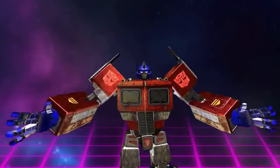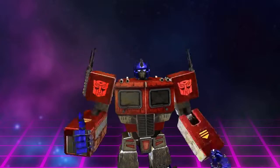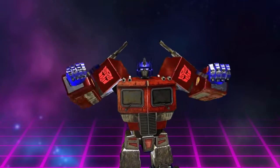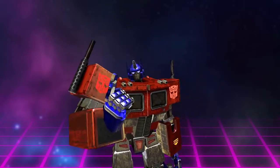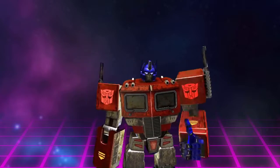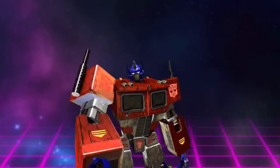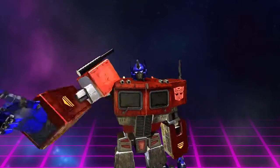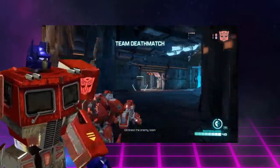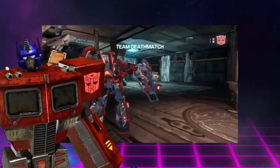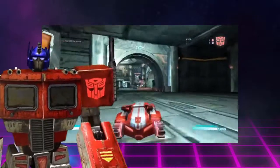Greetings Universe, my name is Orbital Bacon, and I am Certified G1 and a real freaking Prime, and you can't teach that. But you know what I can teach you? How to access the online multiplayer in Fall of Cybertron.